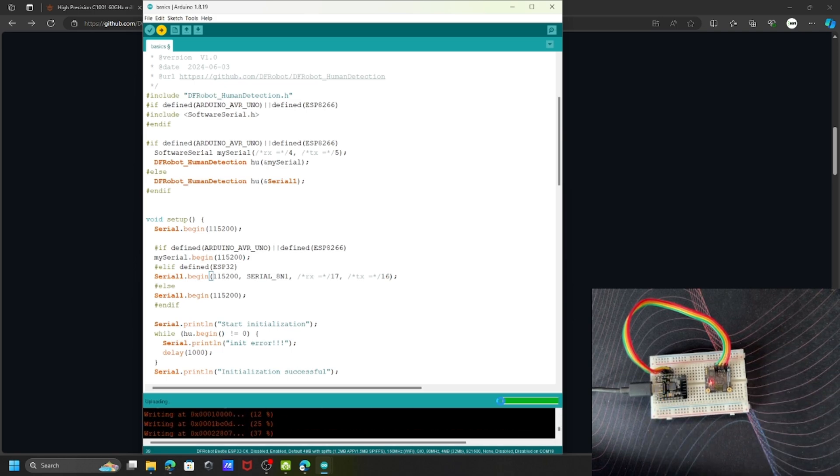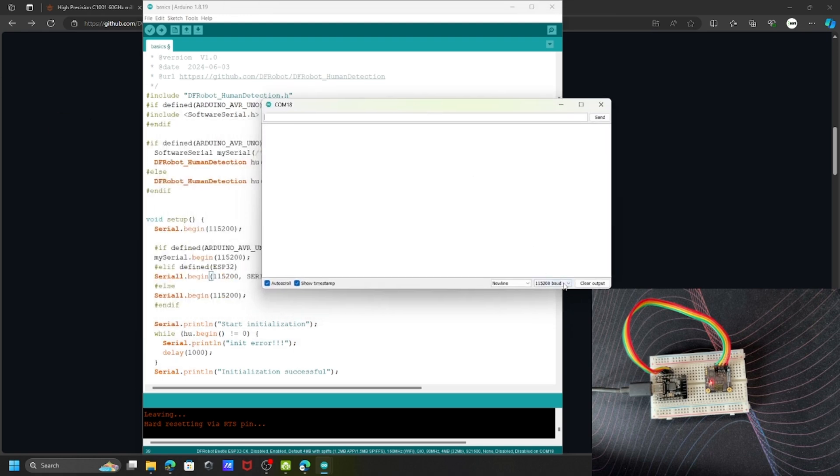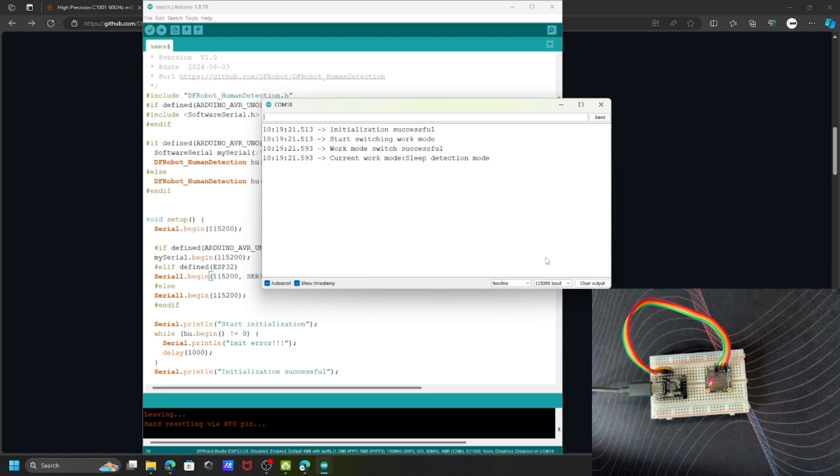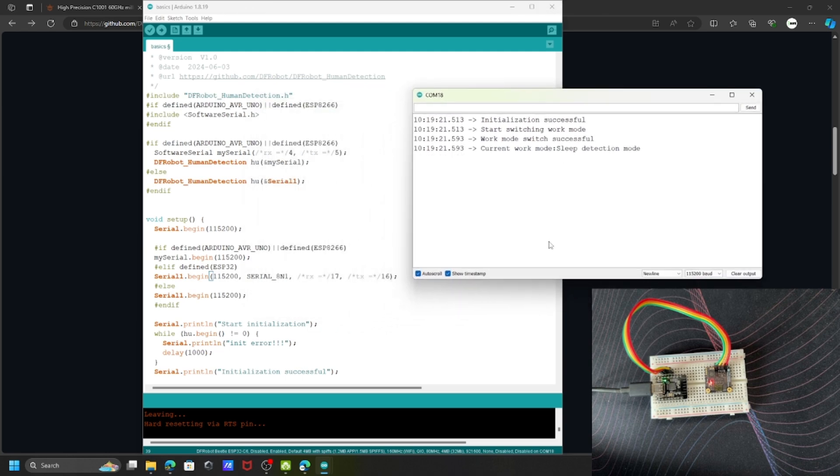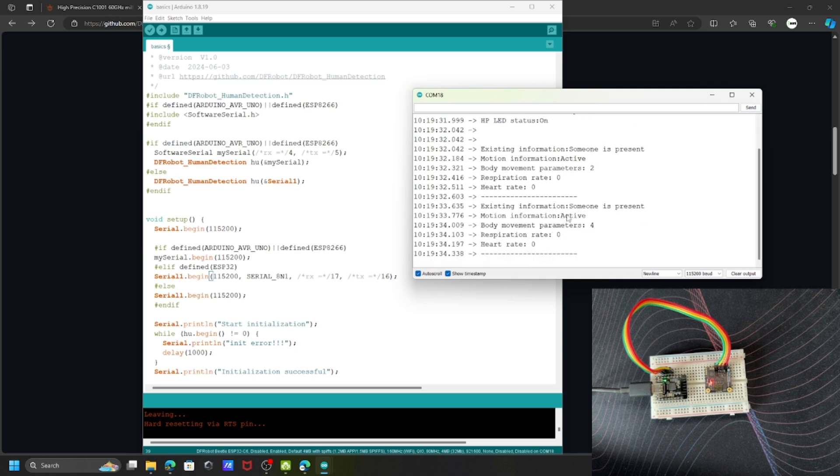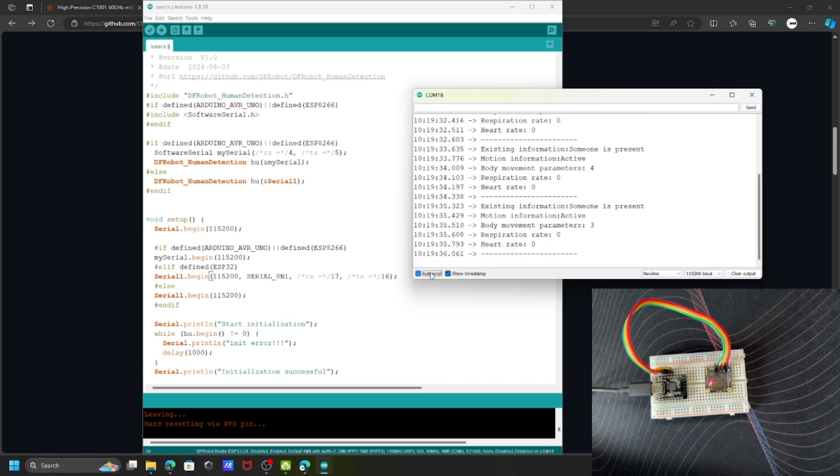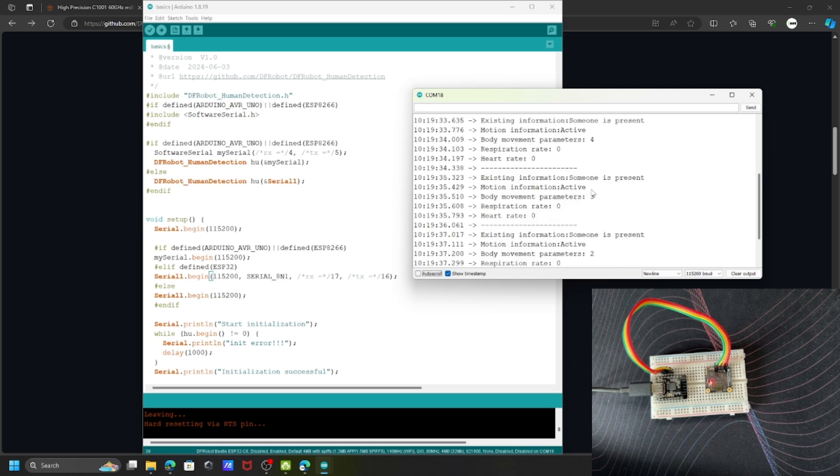The upload is finished. Let me open the serial terminal. It's automatically working. You can see it initialized successfully and started in sleep detection mode. Now the sensor has started showing information like whether anyone is present, motion information whether active or stable, body movement parameters, respiratory rate, and heart rate.